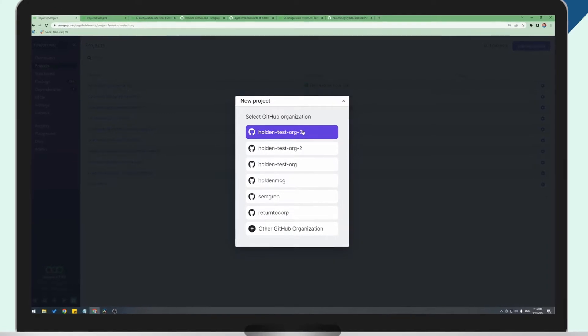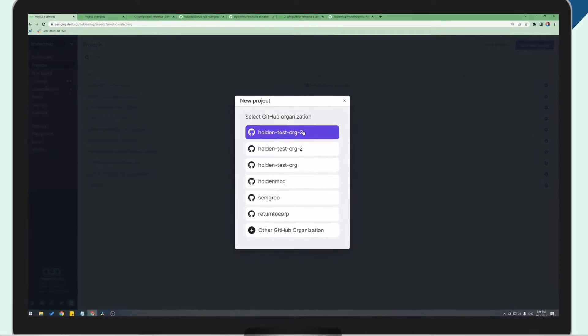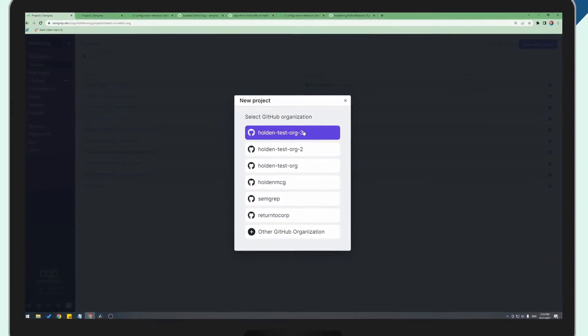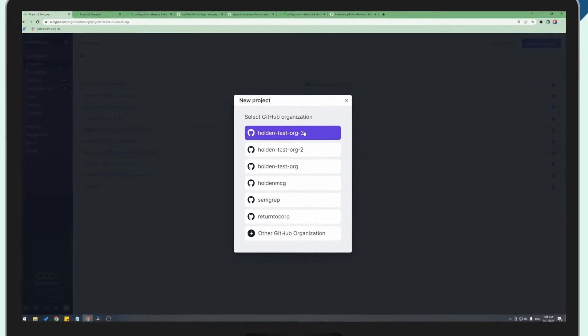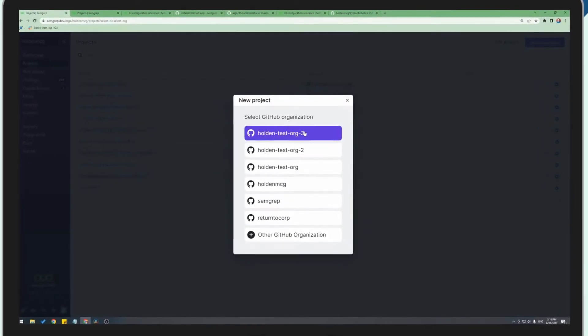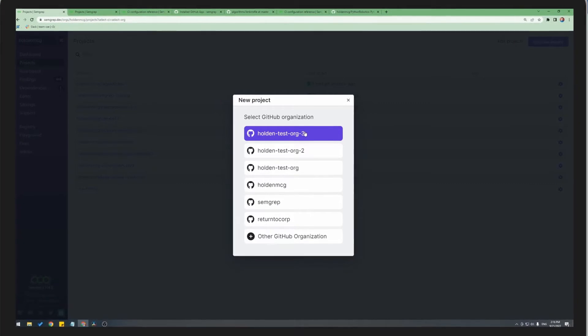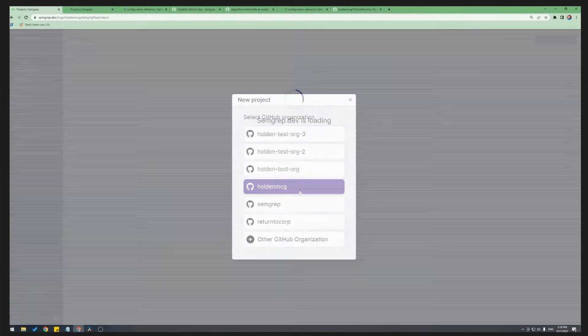If you're a part of multiple organizations, you may see this menu pop up. Just select the GitHub account associated with the project that you want to scan.